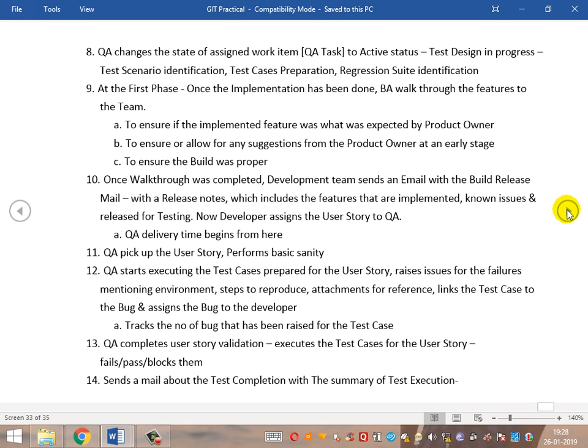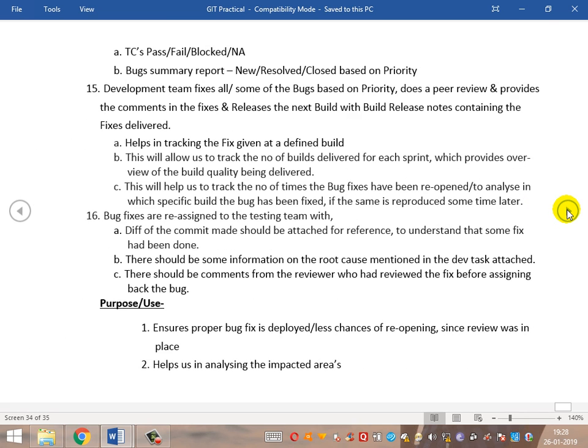QA completes validation by executing all the test cases. Some may fail, some pass, some may be blocked, and some are not applicable. QA then sends the test completion report — the test summary report, execution summary report, and bug summary report — which includes pass, fail, block, and not applicable counts, along with a bug summary report based on priority showing new versus closed bugs.